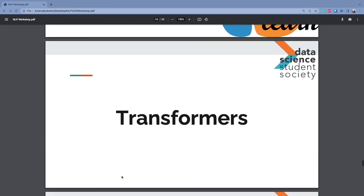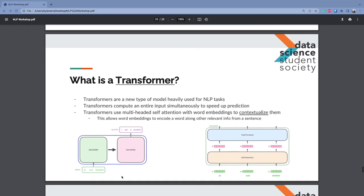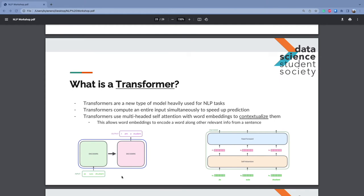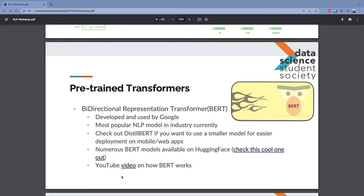Now the real fun stuff — transformers. Personally I couldn't tell you exactly how a transformer works — they're very complicated. They are a new type of model heavily used for NLP tasks. They compute an entire input simultaneously to speed up prediction, using multi-headed self-attention with word embeddings to contextualize them. The Roberta model we showed you earlier — that's a transformer. When I was interning this summer, everything they did for NLP was using transformers — Roberta or some other kind of transformer.